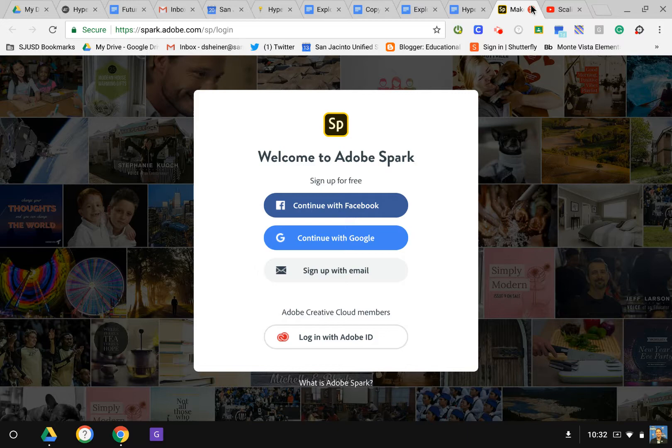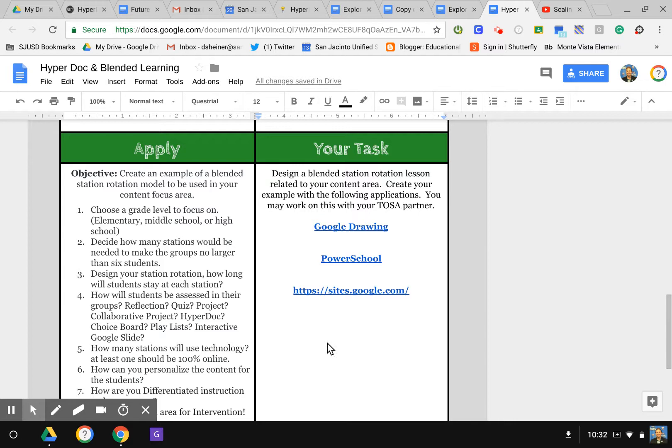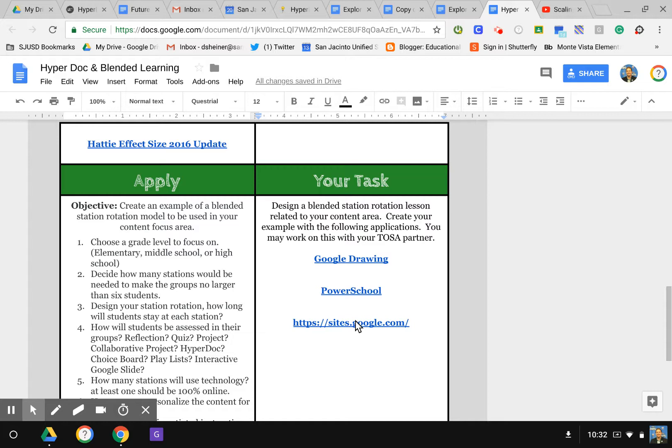I don't need to show you that right now, but the last thing is then Apply. Once they do the Explore, the last step is to apply: create an example blended station rotation. Again, here are the steps and they can choose where they do the task at. You're giving your students a choice.